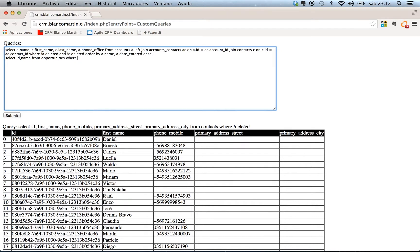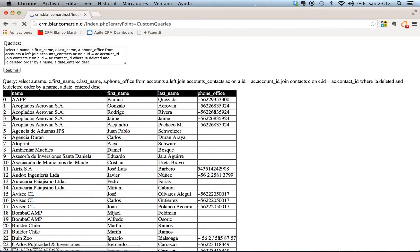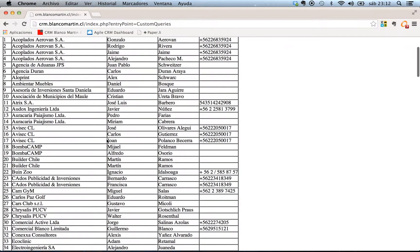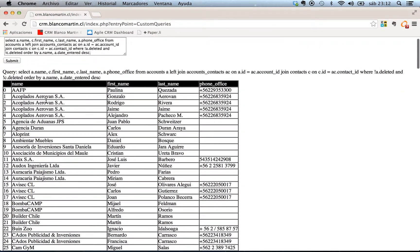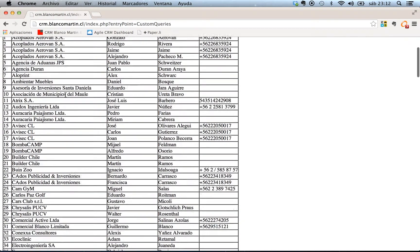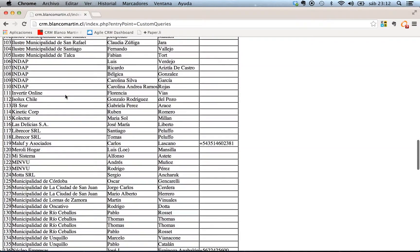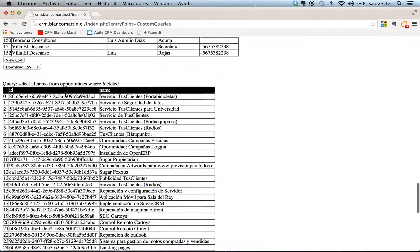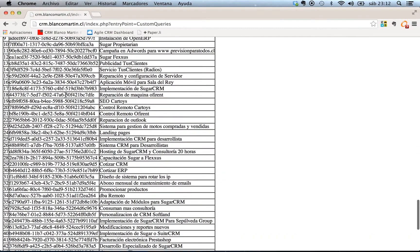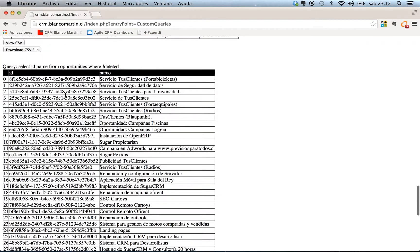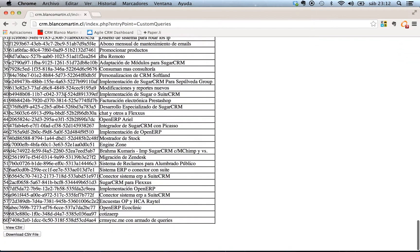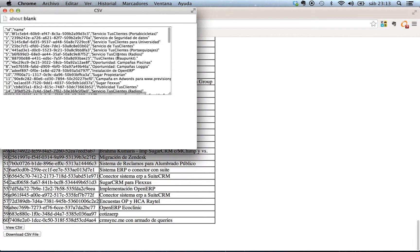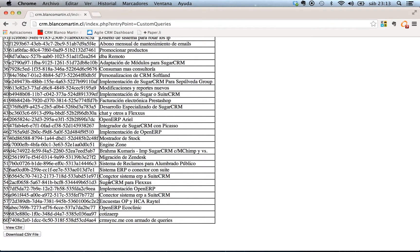Okay now if you use the button view CSV you're going to get this separated by commas. But you can use this one download CSV file and you can download the report.